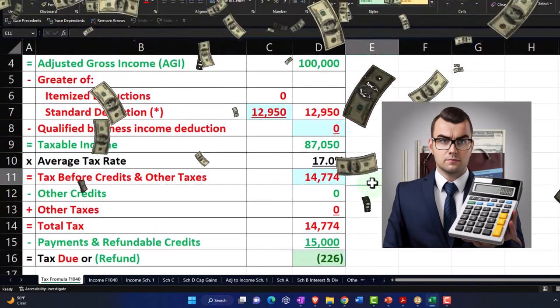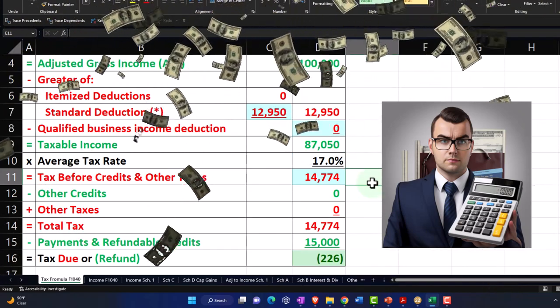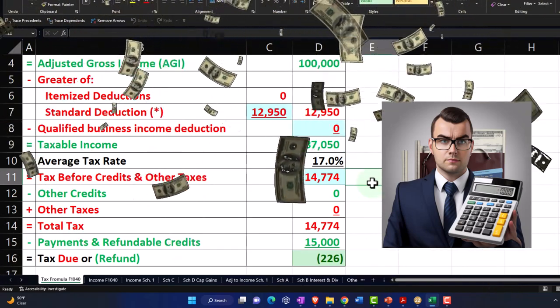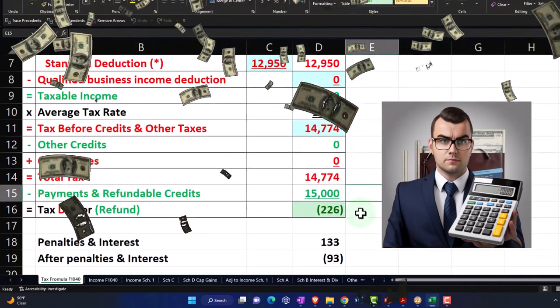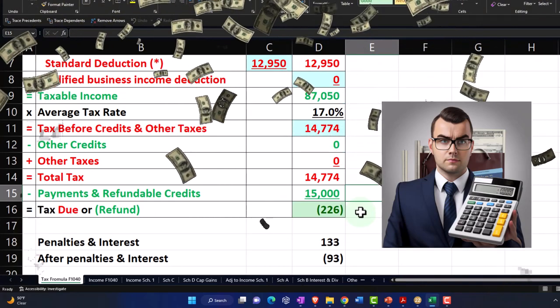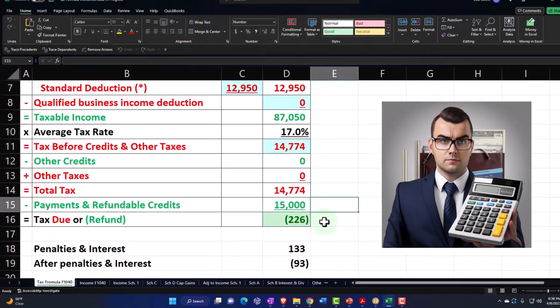The tax, pulling that from the software, is $14,774. Then we have the payment of $15,000, getting us to that $226 refund. Now we're going to add a dependent.